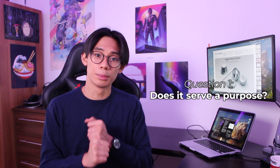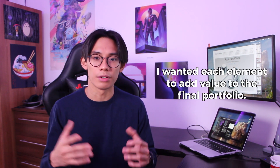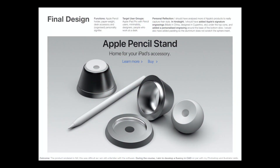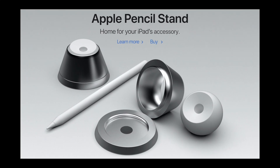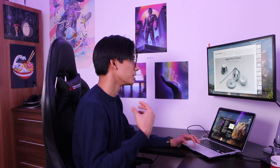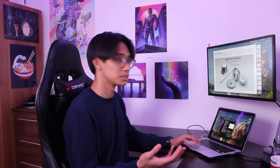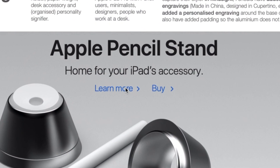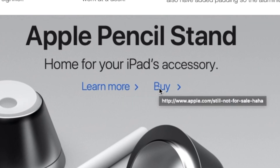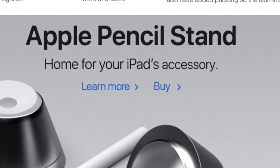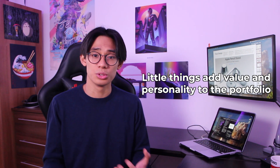For every visual element I made sure to answer three basic questions. First: does it serve a purpose? I didn't want any element to be fluff — I wanted each one to add value to the final portfolio. Looking at the final design from my Apple pencil stand you can see it resembles an Apple ad, with big bold font and the same fonts. I also added 'learn more' and 'buy' links almost like easter eggs — I made them link to an Apple.com 'not for sale' page, which I felt added value by showing a little bit of my humor as a designer.